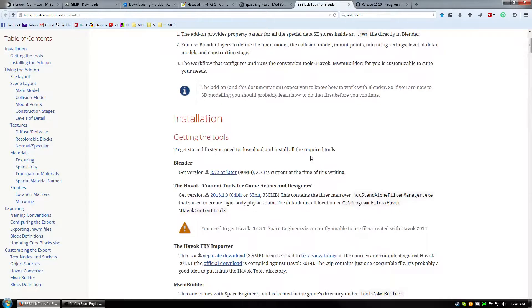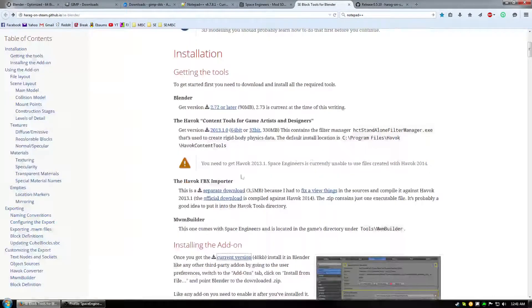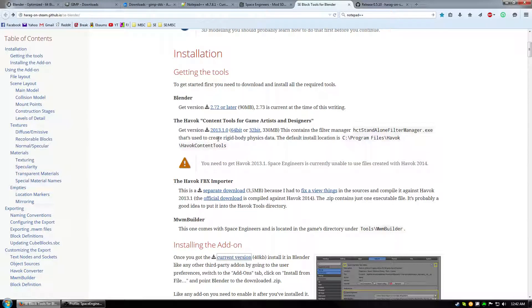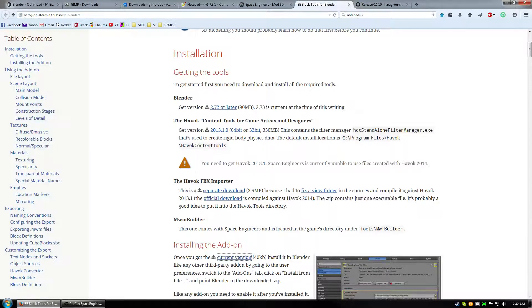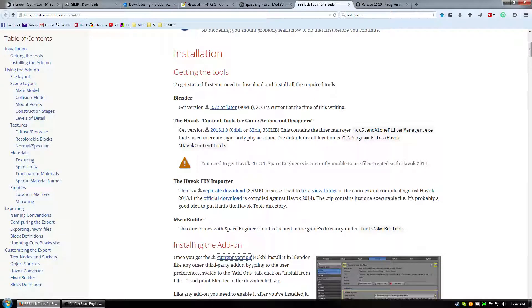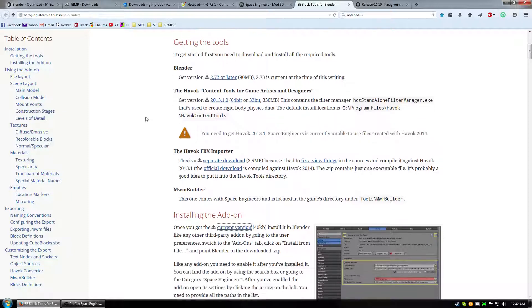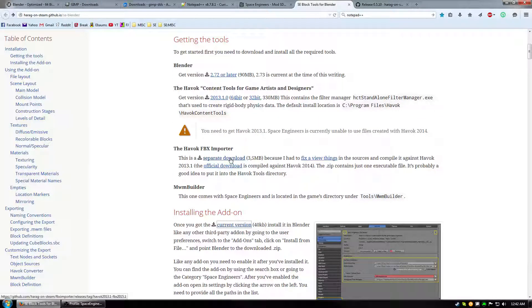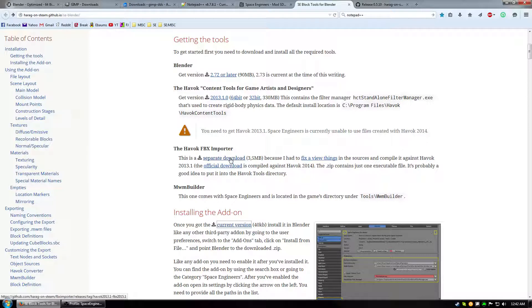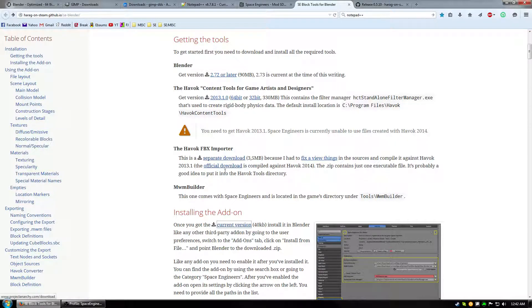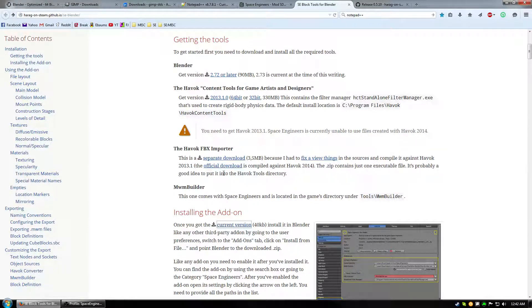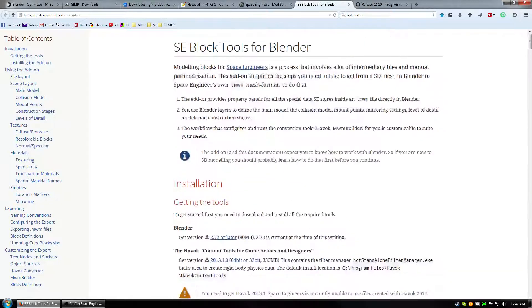A couple things to note. You want the 2013 version because it's what works with Blender and this plugin. If you get 2014 or 2012 it won't work how you need it to. And then the FBX importer is modified by Havoc to work for the plugin. So you can't go and get the official download because it won't work as you need it to.